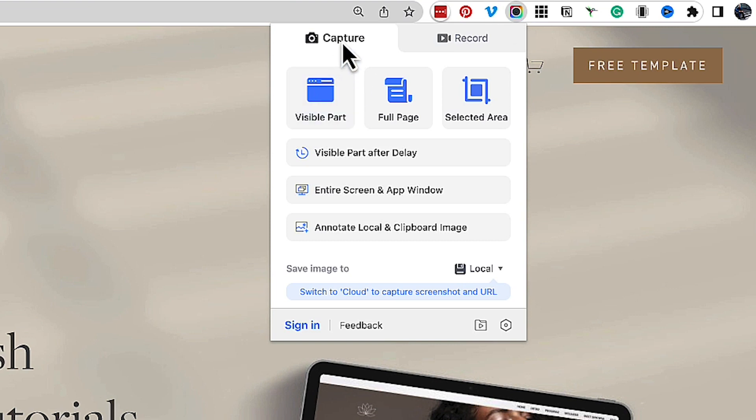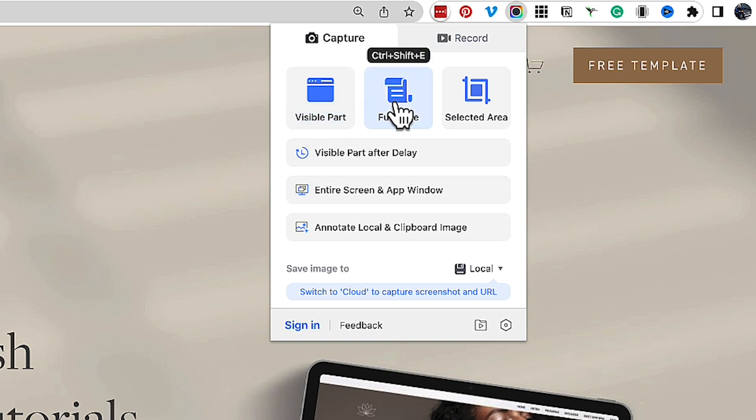I can either capture, which means it grabs a still, and so we can do that from just the visible part or the full page, in which case it will automatically scroll down on its own and take the entire page as a grab.